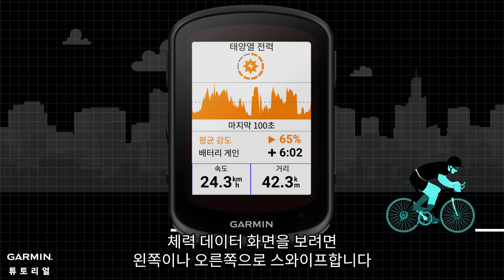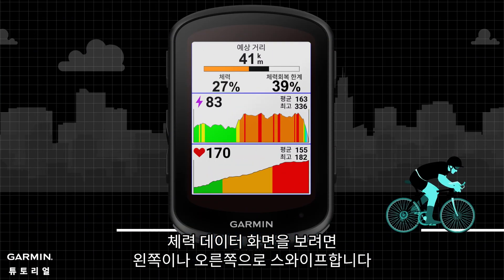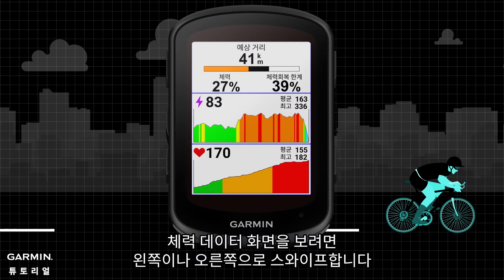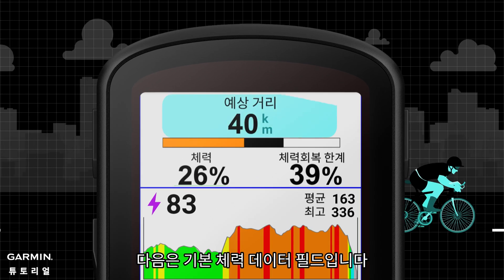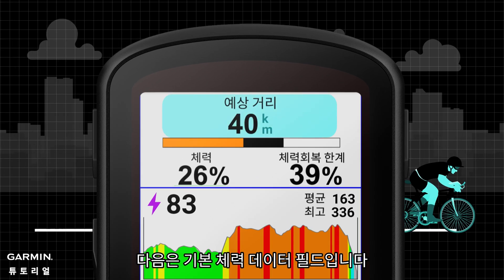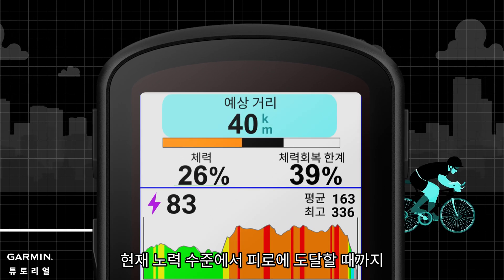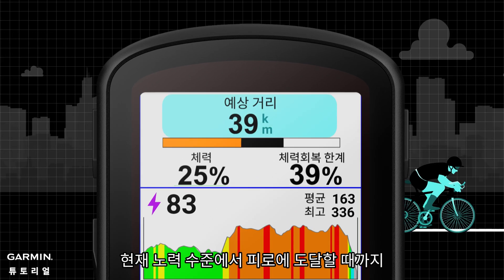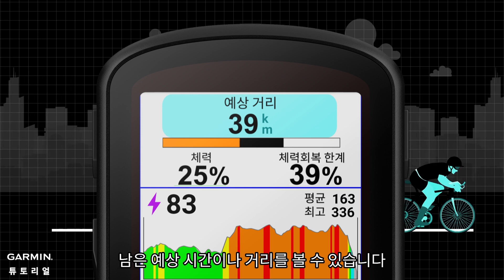Swipe left or right to view the stamina data screen. Here is the primary stamina data field, where you can view the estimated time or distance remaining until you will reach exhaustion at your current effort level.